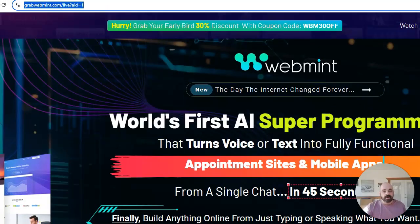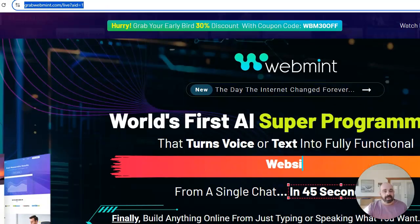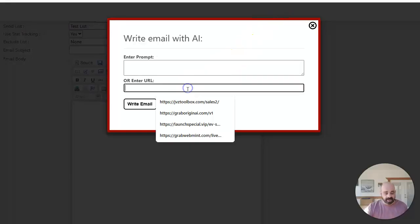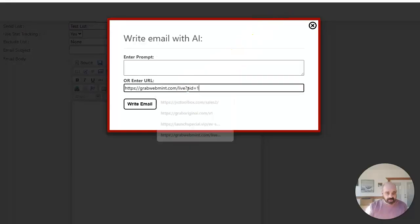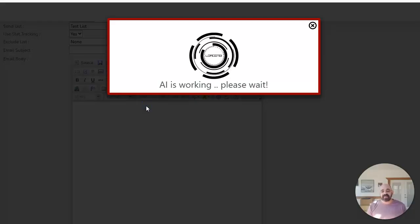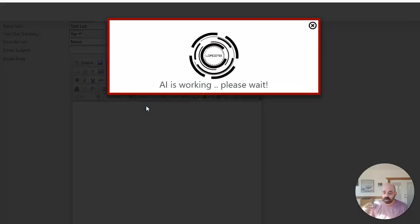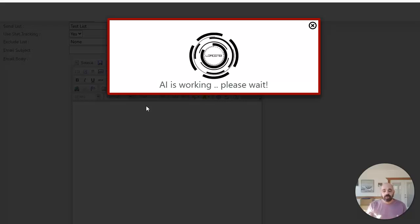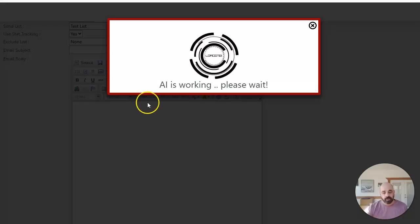I'm going to take it over to iMail and I'm going to paste it right inside of here. I'm going to go ahead and click on the write email button. And what the AI is now doing is scanning that page. It's learning all about the product that's being sold on that page, so it can then write an email for me.